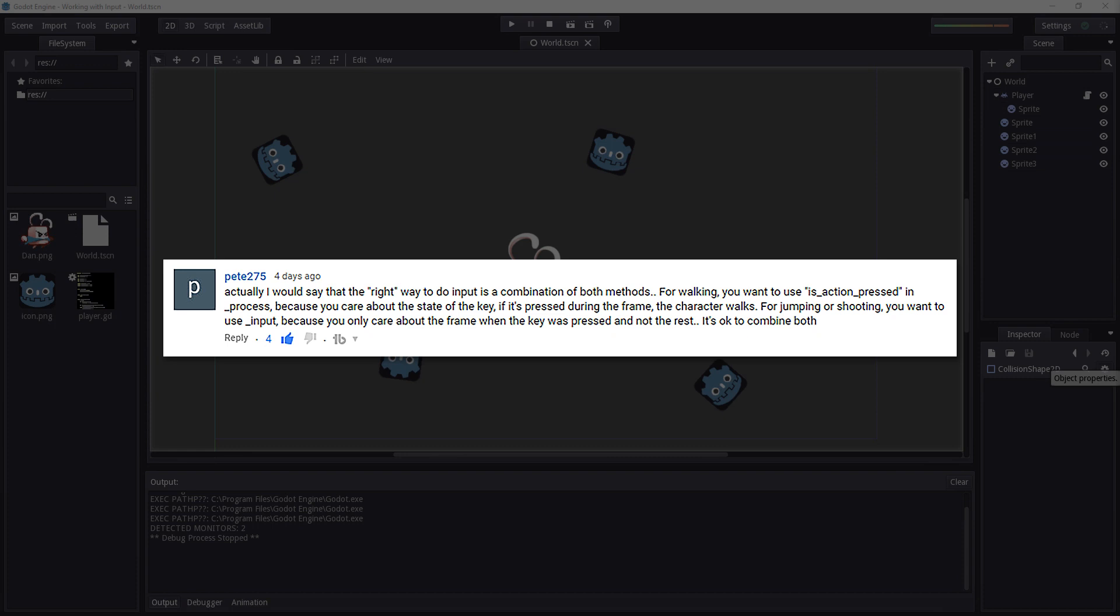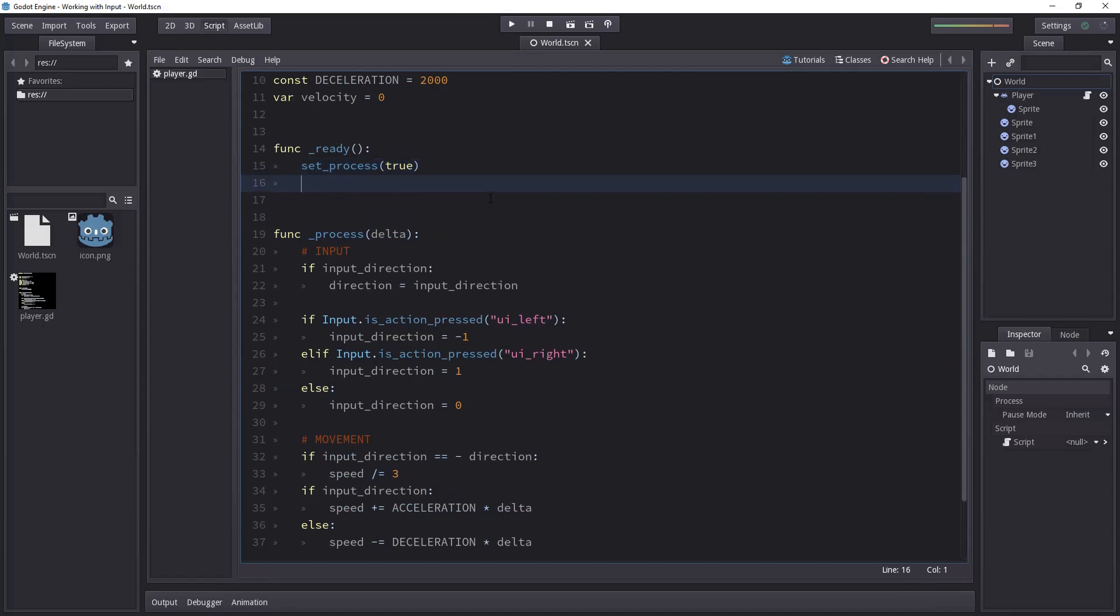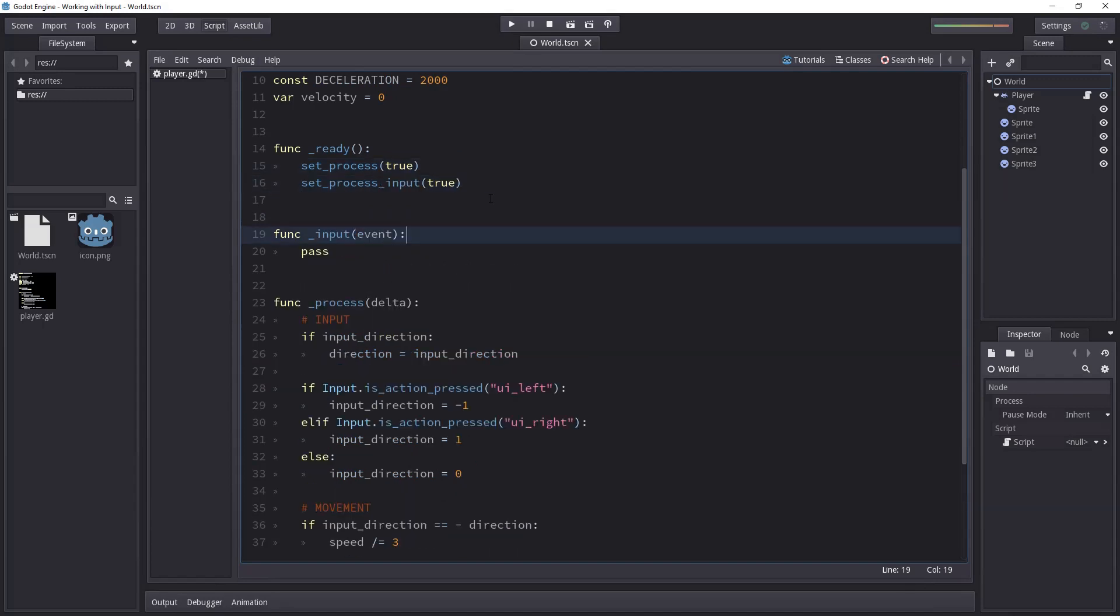By both methods he means using the input object in the process function and using the input function and the input events.